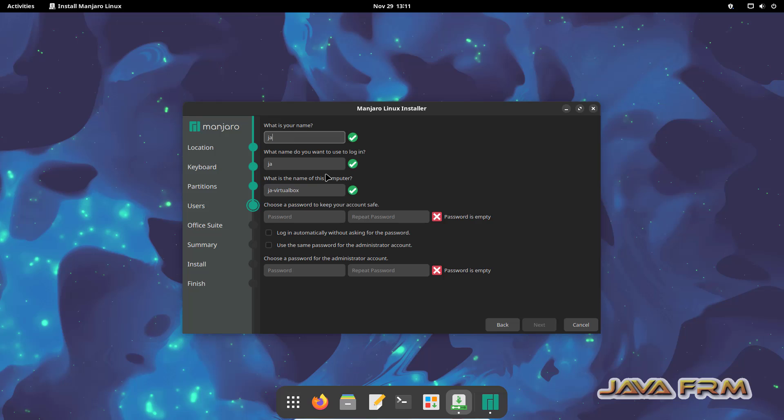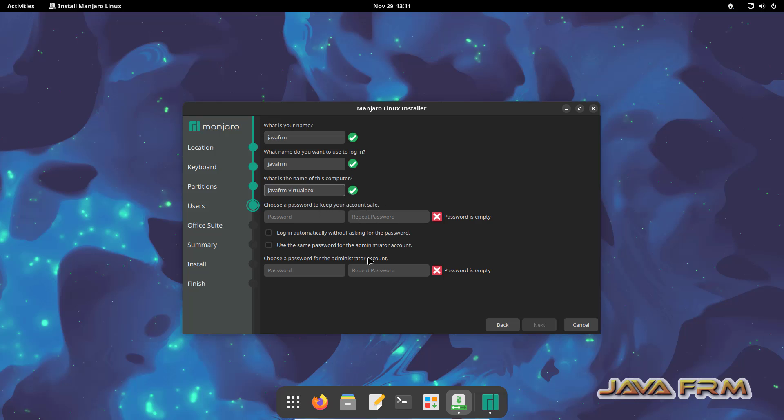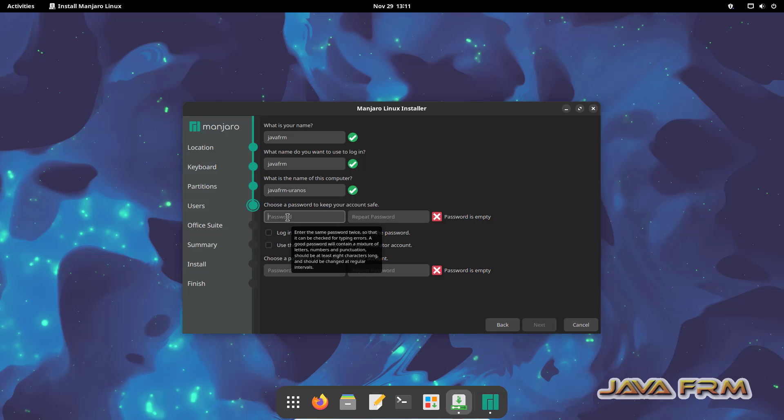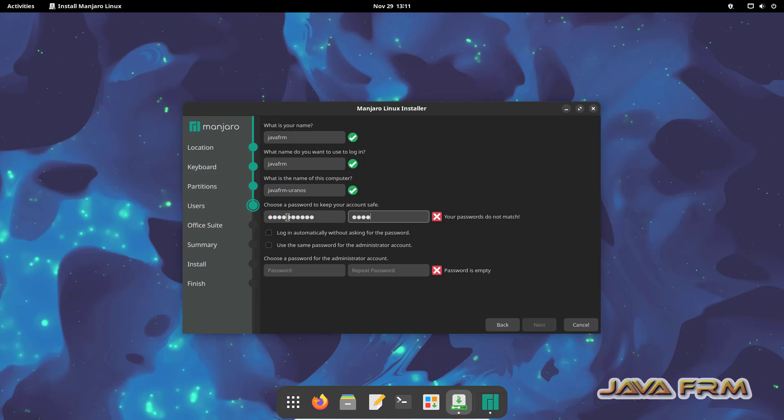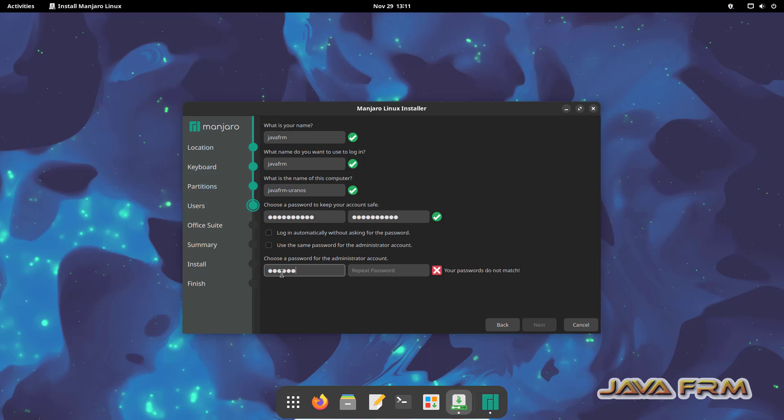I am going to create one new login user. Next, provide the hostname to this machine, that is the computer name. Provide the password to the login user. Next, provide the password to the root user.